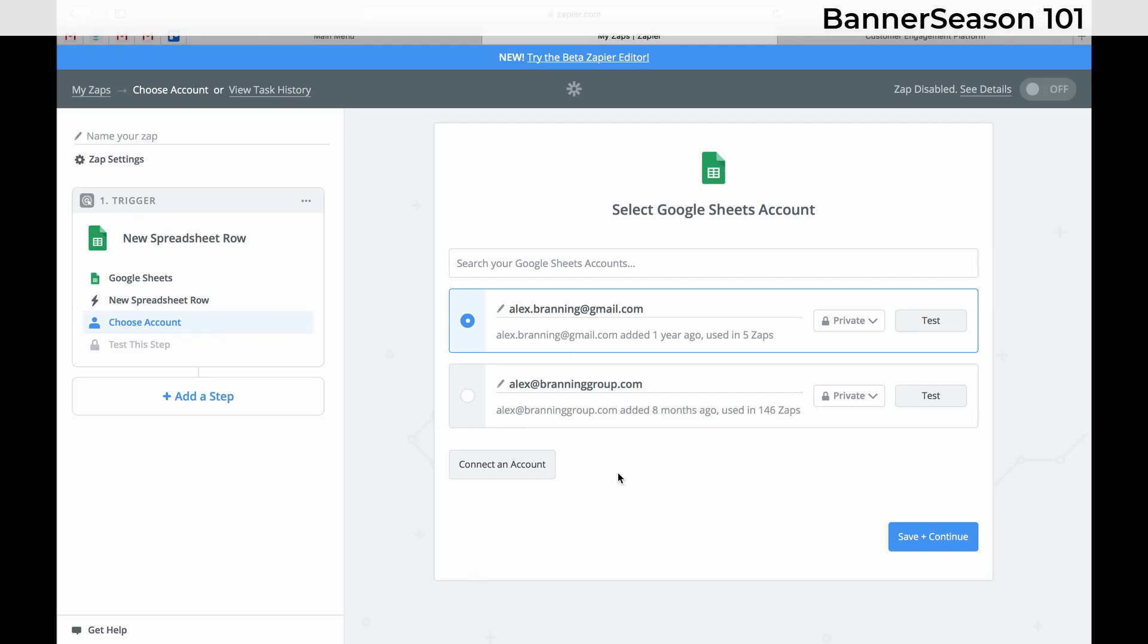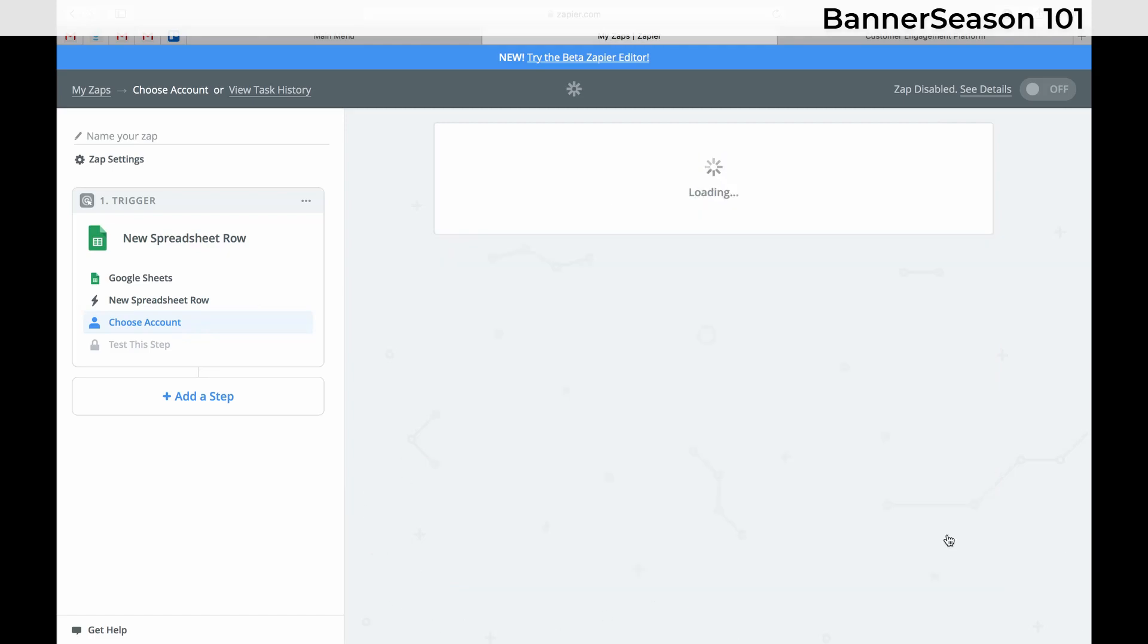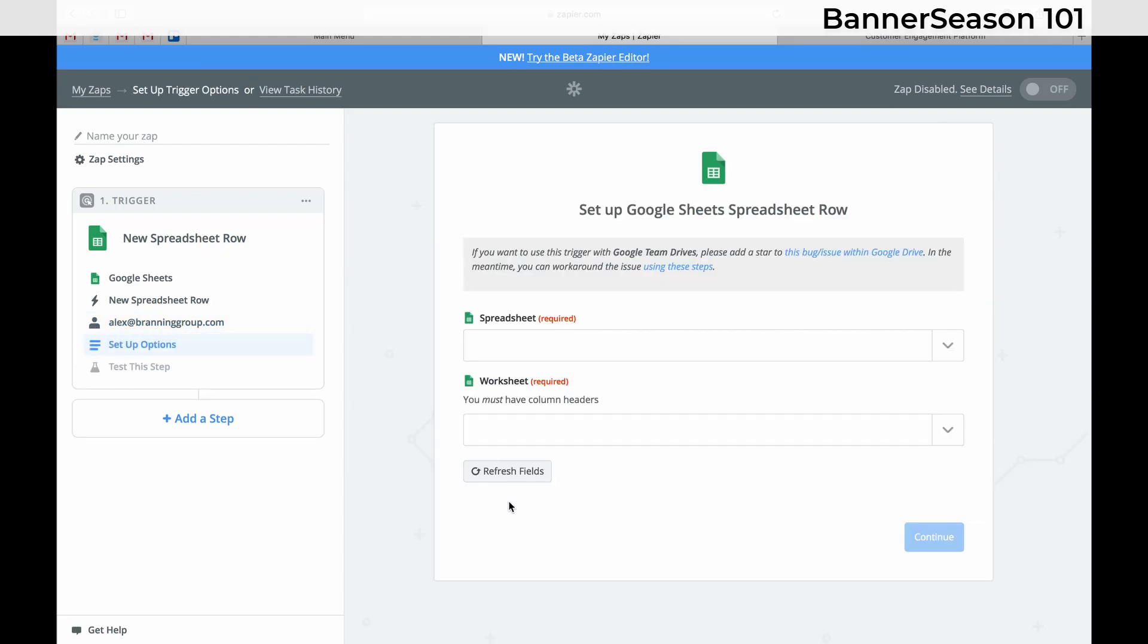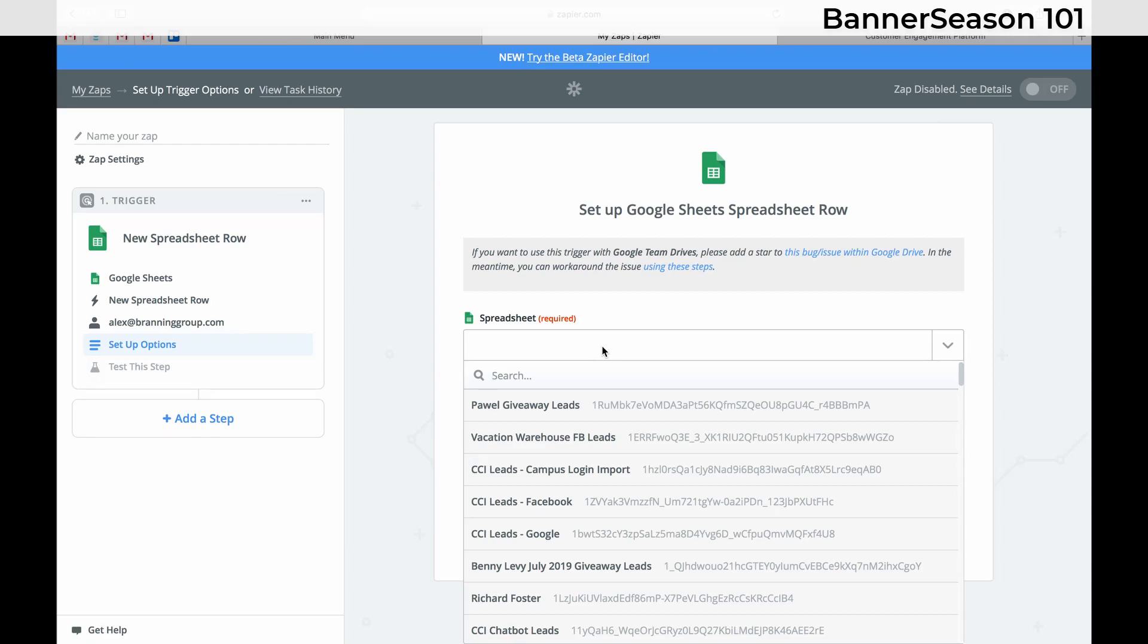Now if you haven't connected your account, just click this button. But it's really easy. It walks you through it. All right, now I just need to click Choose My Spreadsheet in My Worksheet.